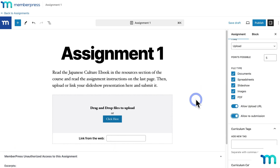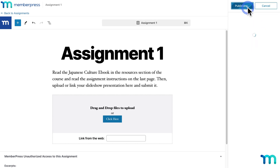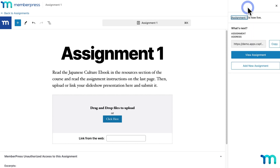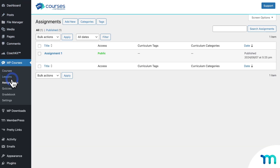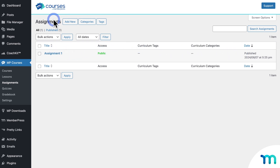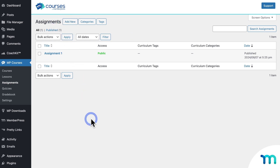Once your assignments page is filled out, click to save and publish the assignment. On the assignments page of MemberPress Courses, all assignments you create across all your courses will show up here. The benefit to creating assignments here is that you can build all your assignments in one place even before you create your courses, then add them to courses later — giving you added flexibility.